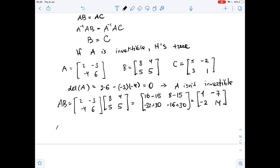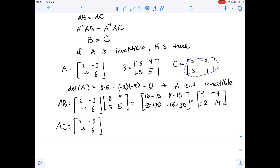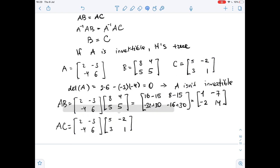Now let's look at AC. AC equals matrix A times matrix C. This gives: 2 times 5 is 10, minus 3 times 3 is 9; 2 times negative 2 is negative 4, minus 3 times 1 is 3. Then negative 4 times 5 is negative 20, plus 6 times 3 is 18.